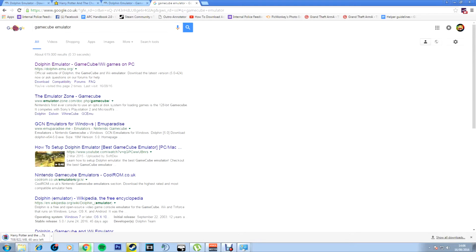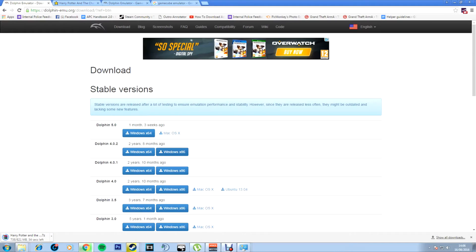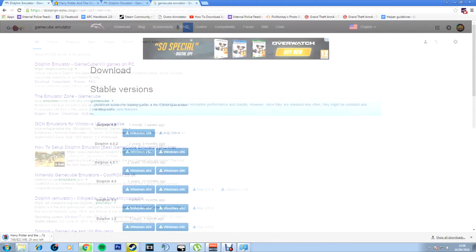So you want to type in GameCube emulator. This can also work for PS2, Nintendo Wii, Nintendo DS, anything like that. A primary emulator for GameCube, very popular for GameCube and Wii, is the Dolphin emulator. Once you click Dolphin emulator you'll come onto a screen like this.